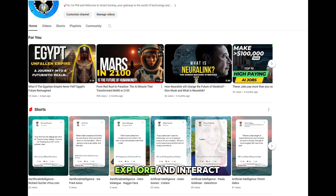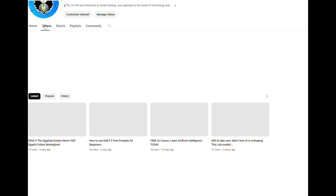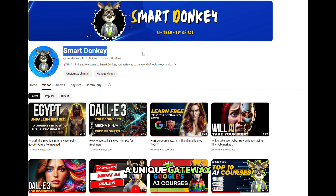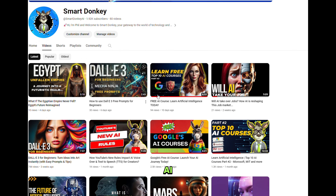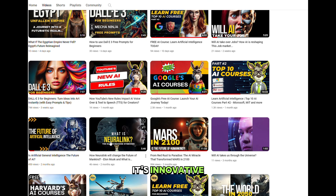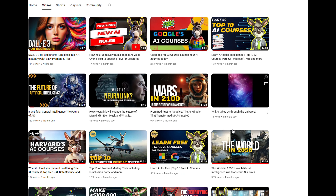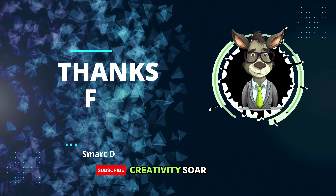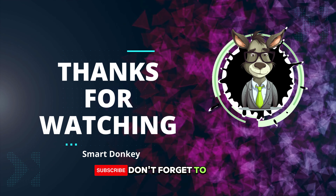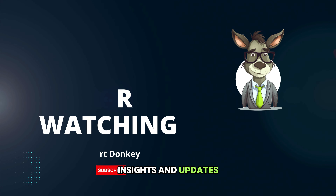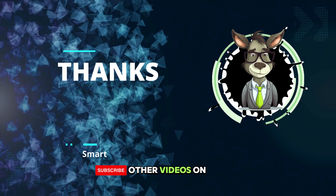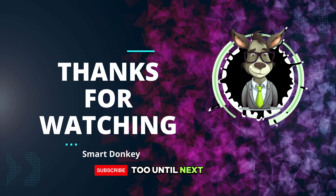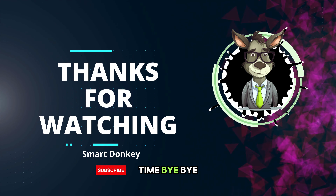And there you have it — the top 10 AI tools that are set to revolutionize the way we create, explore, and interact with the world around us. Each tool offers a unique gateway into the possibilities that technology and AI bring to our lives, proving that the future is not just bright, it's innovative, accessible, and full of potential. So dive into these tools, explore their capabilities, and let your creativity soar. Don't forget to like, share, and subscribe for more tech insights and updates, and make sure you check the other videos on our channel too. Until next time, bye-bye!